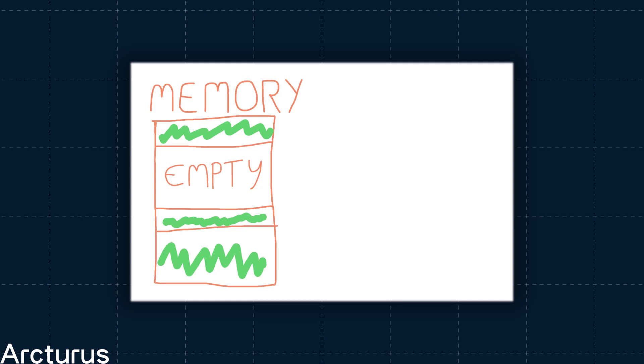So, in our little program, we take our memory, do our processing, then we free it. That memory is now free for use by other parts of the program. At this point, the Thing reference still points to that freed memory.